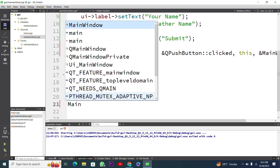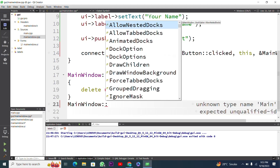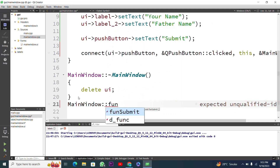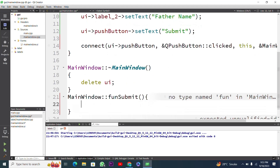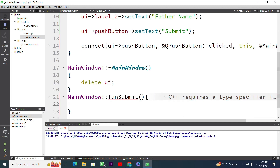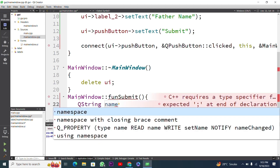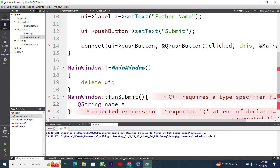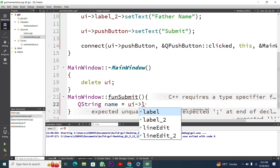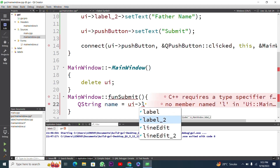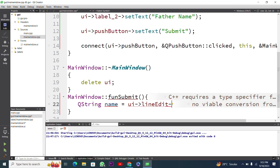Back in mainwindow.cpp, I use MainWindow::funSubmit() as the member function. Inside this function I need to get the value entered in the line edit widget, so I declare a QString variable named 'name' and assign it using ui->lineEdit->text() to get the text from line edit one.